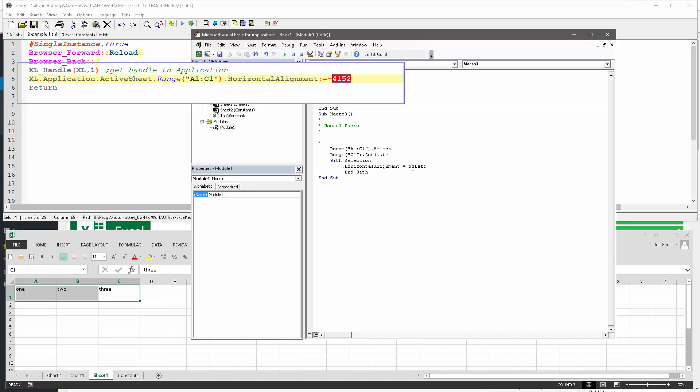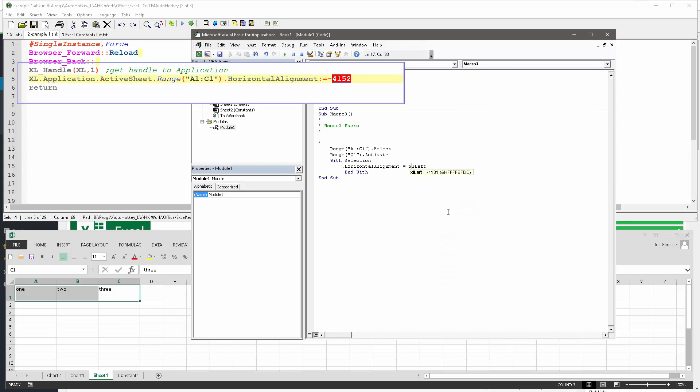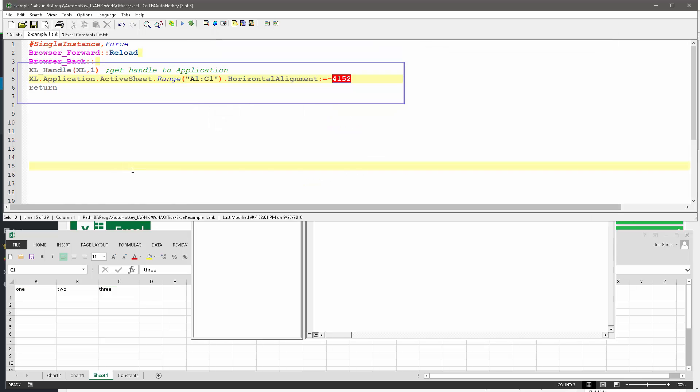You right click over it and say quick info. Now see that minus 4131? That is the value. I guess I shouldn't have deleted them down here because it would have been nice to have shown you, but let's just go ahead and do it.